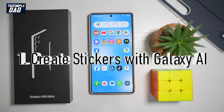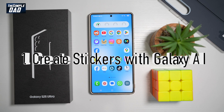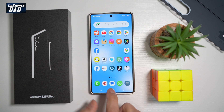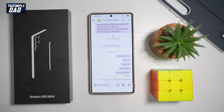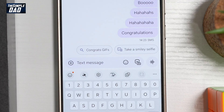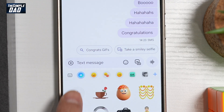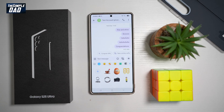The very first feature — did you know that you could generate stickers on your message app with your Samsung AI? Let me show you how to do this. First, go ahead and open up the message app, open up a message, bring up the keyboard, then tap on the emoji icon, and then tap on the Galaxy AI button.